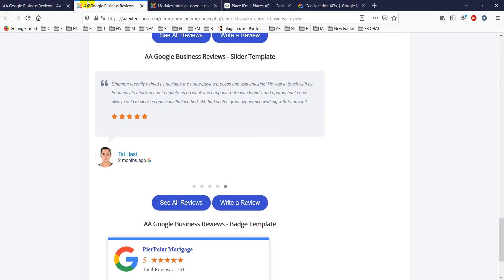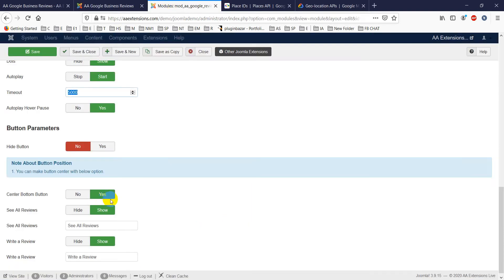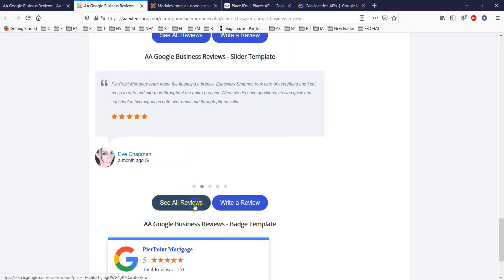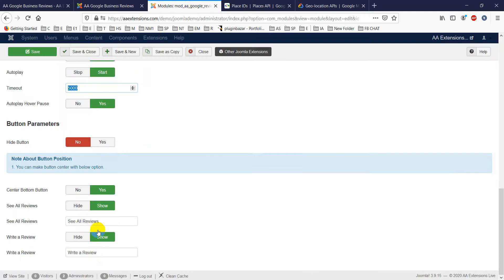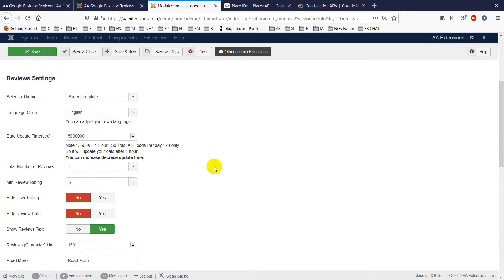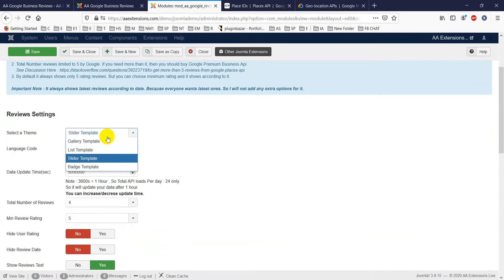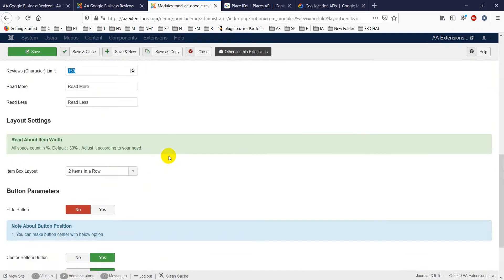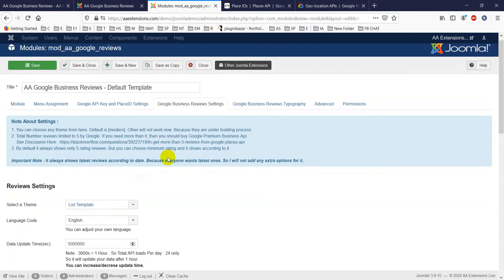Autoplay hover pause stops the slider when you hover over it. You can show or hide navigation buttons and set the button type to center. The 'See All Reviews' and 'Write a Review' button texts are also customizable. Most other options are simple show/hide toggles.